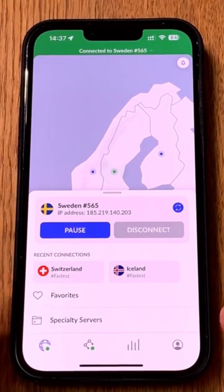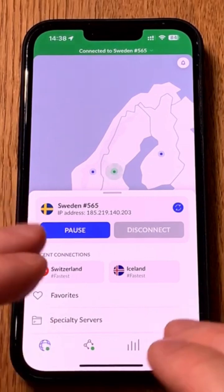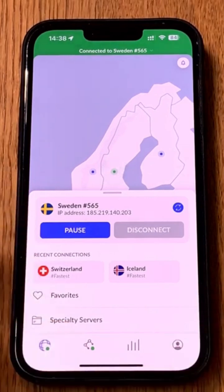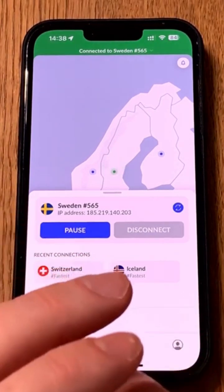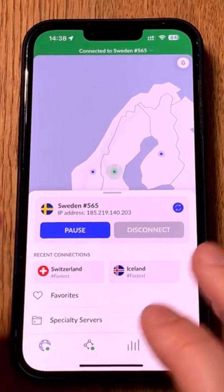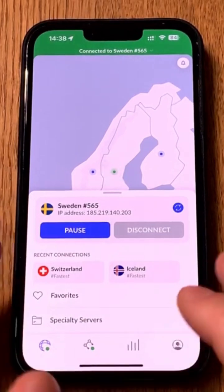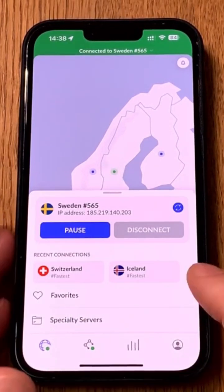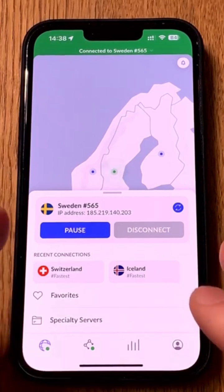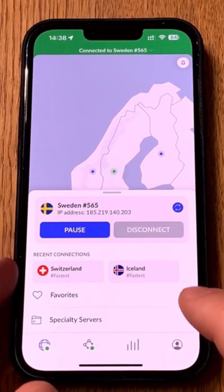So now it will use AdGuard Home with DNS filtering, ad blocking, and a lot more. You can do a lot of settings in AdGuard Home — filtering, adding block lists, and everything — and your iPhone in this case will use that server, your AdGuard Home server at home.